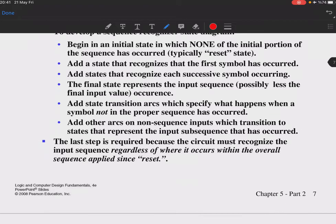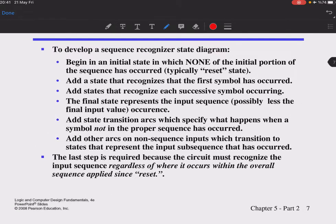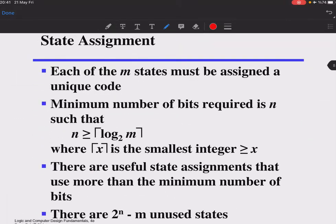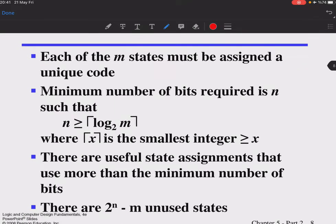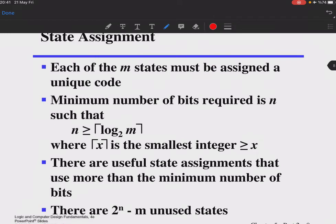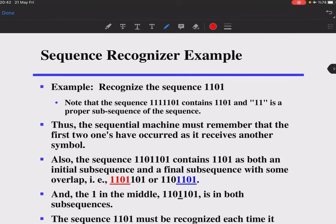When we assign states, we need the minimum number of flip-flops. If you have four states you need two flip-flops (2² = 4). If you have five states you need three flip-flops (2³ = 8), meaning five, six, and seven states are all representable with three flip-flops.